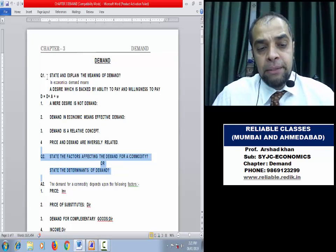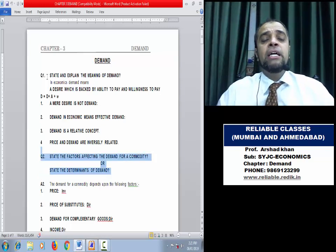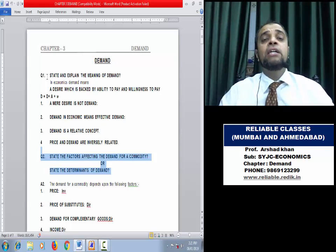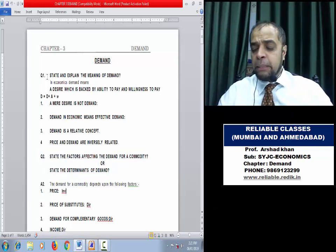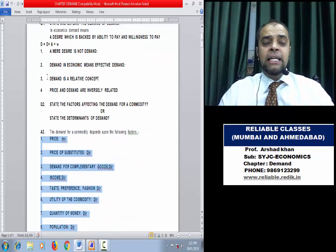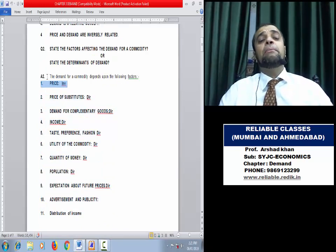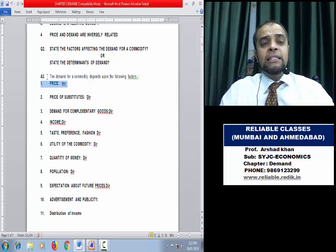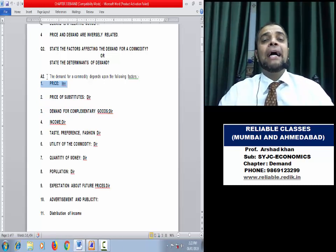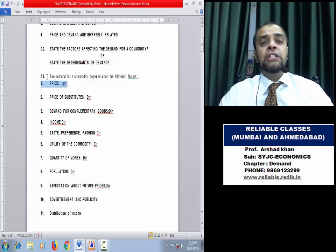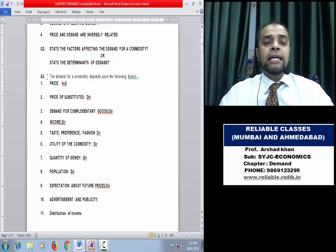What are the determinants of demand? This question asks: which factors influence demand? There are many, many factors — possibly 50. Let us talk about the syllabus-relevant ones and understand their relationship with demand. The first determinant is Price. As we just discussed, price jyada toh demand kam; price kam toh demand jyada. The relation is inverse: more is demanded at a lower price, and less is demanded at a higher price.